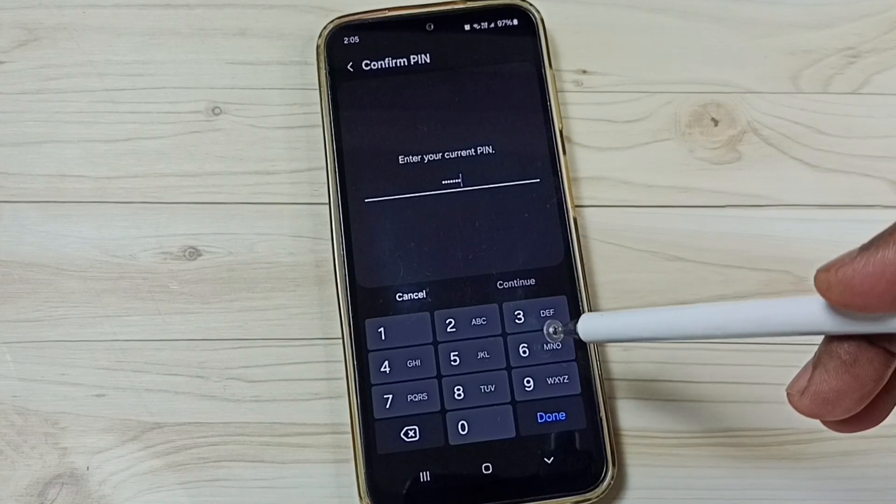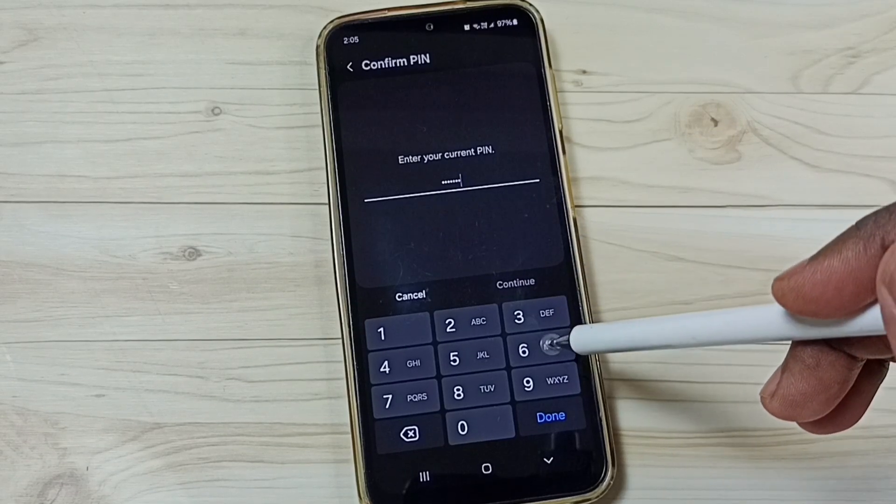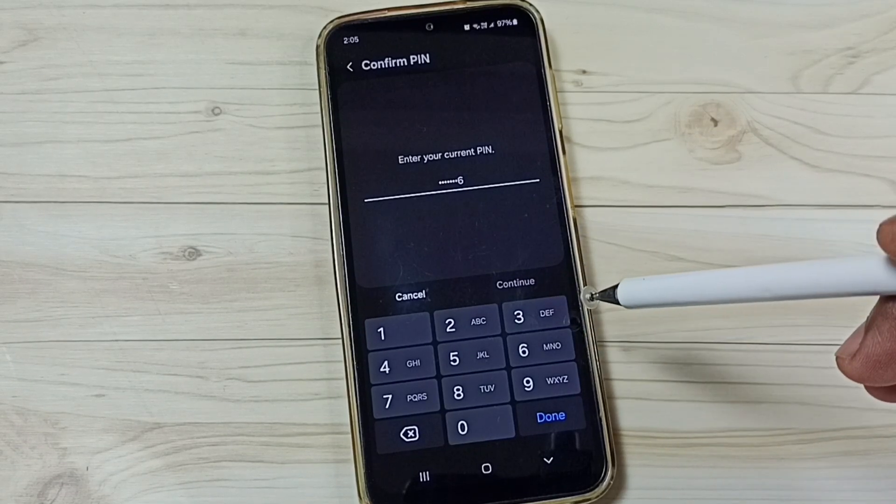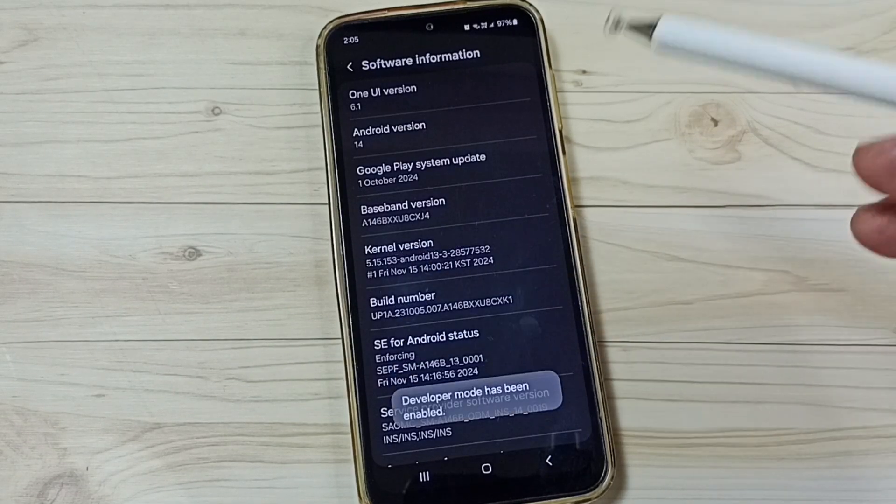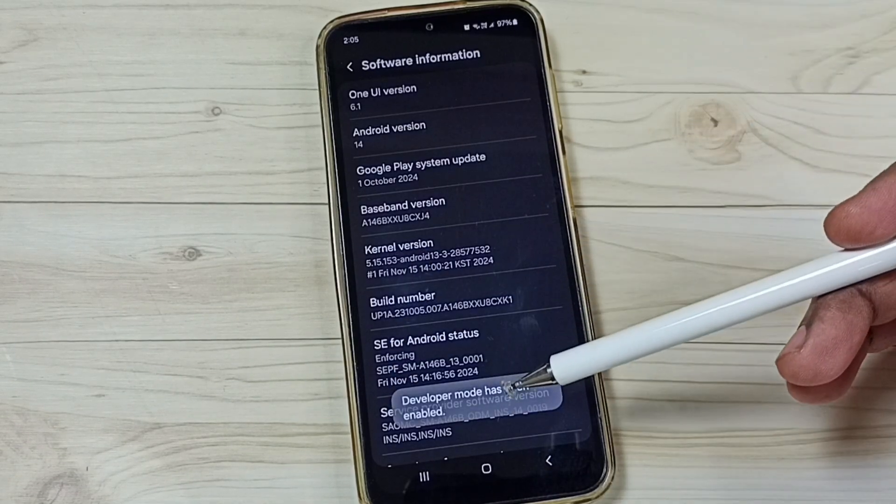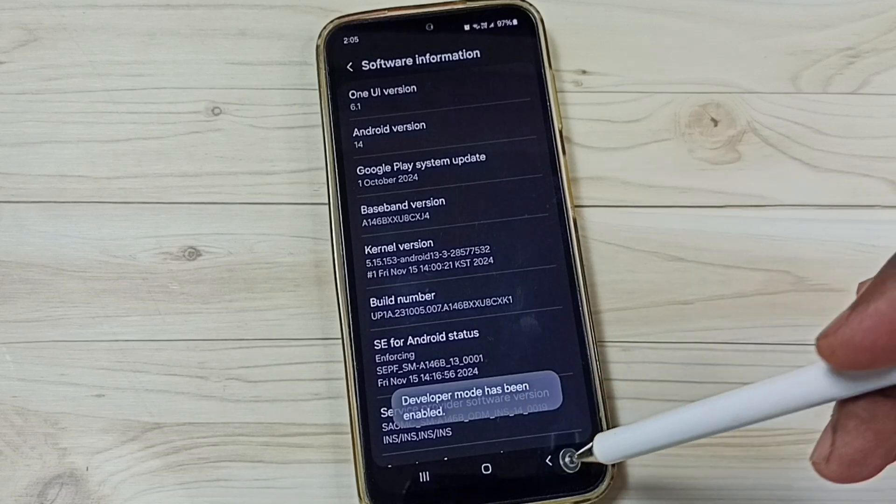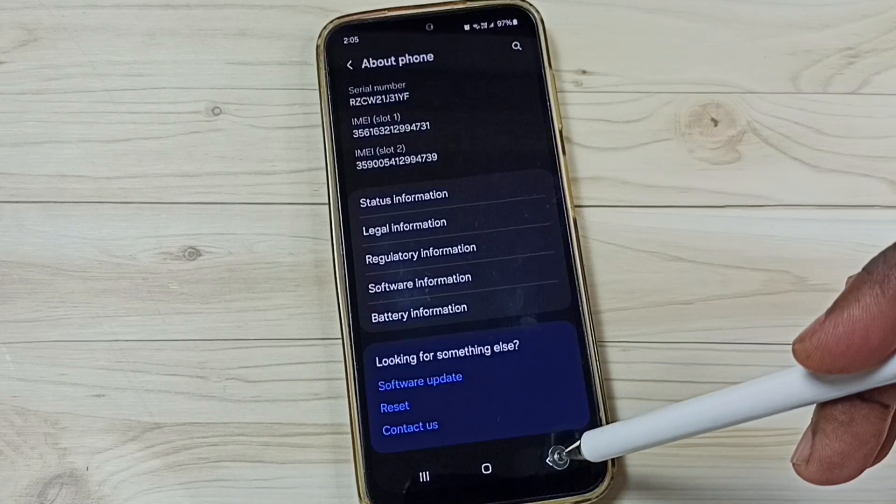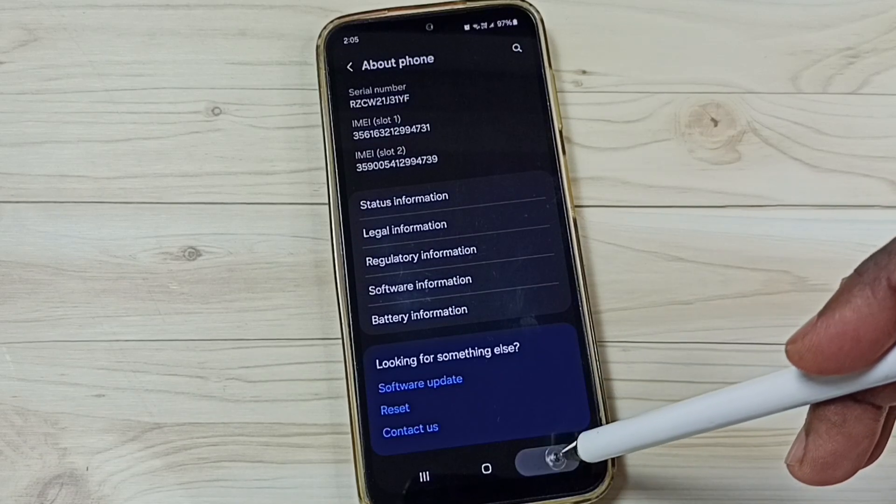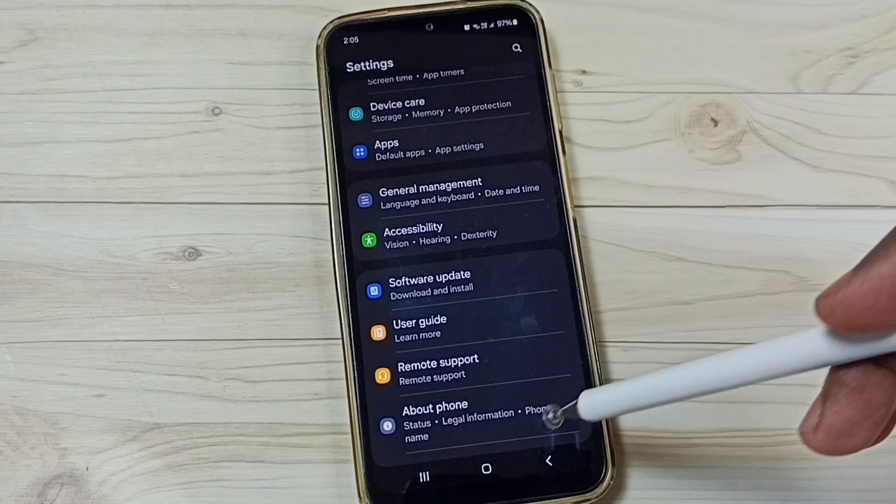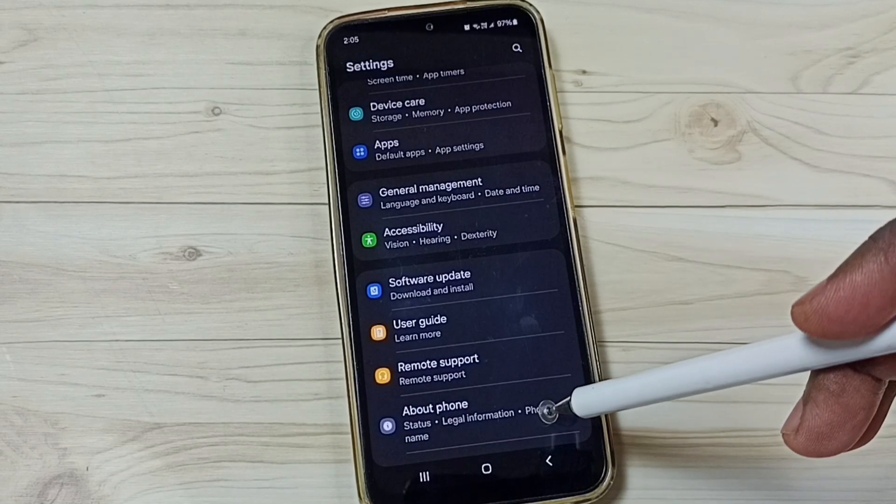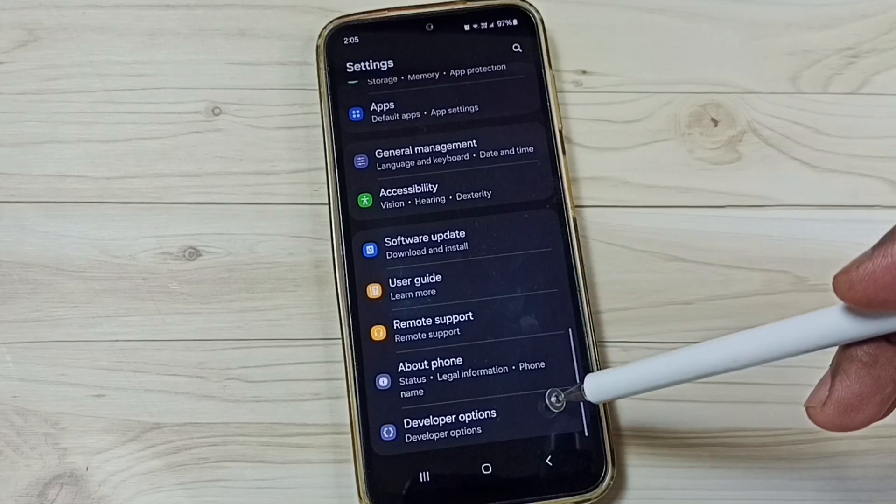See, done. See the message: 'Developer mode has been enabled.' Go back, go back. Now under About Phone you can